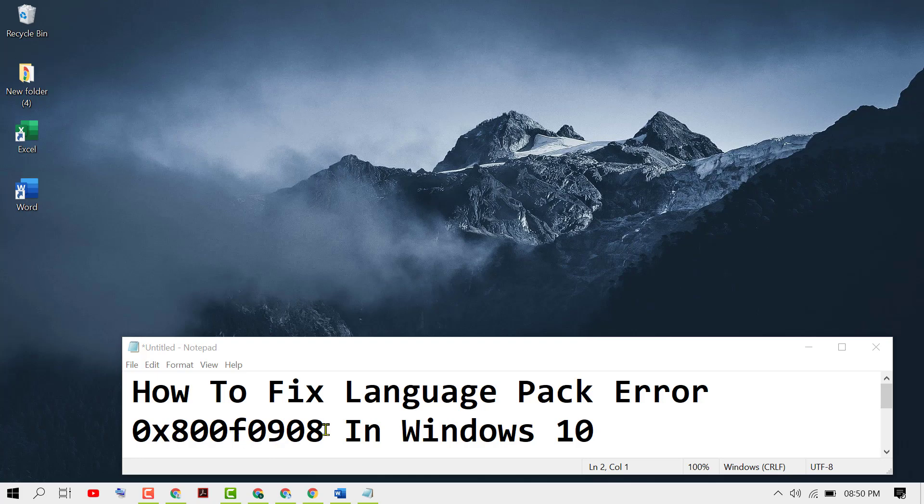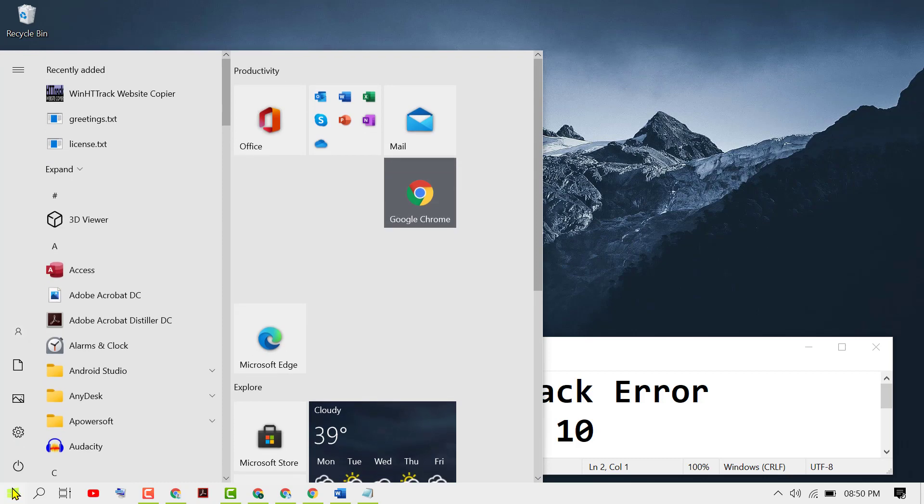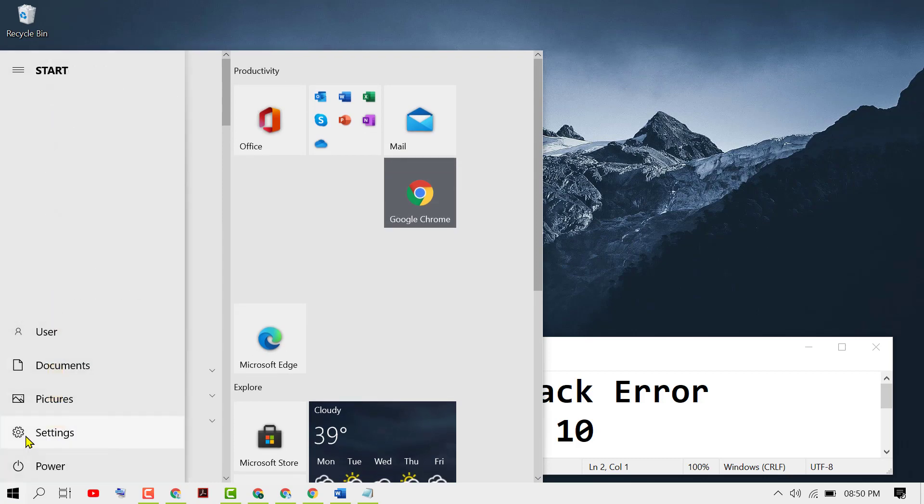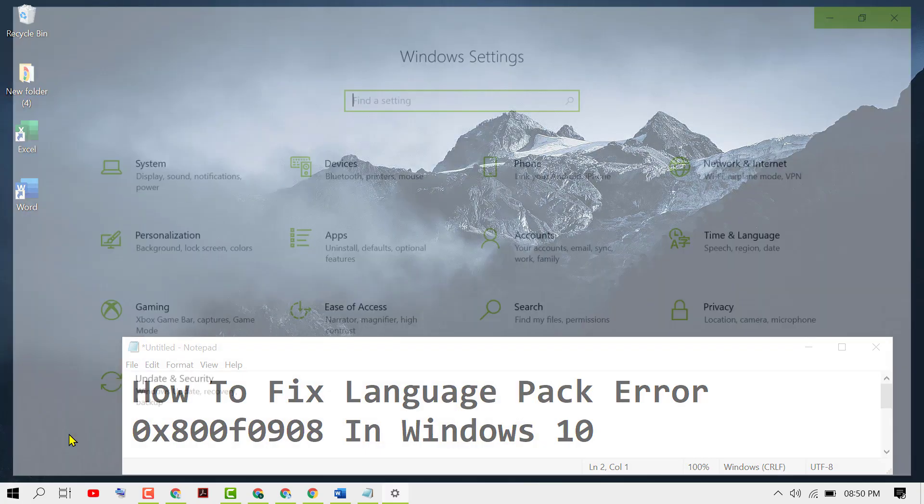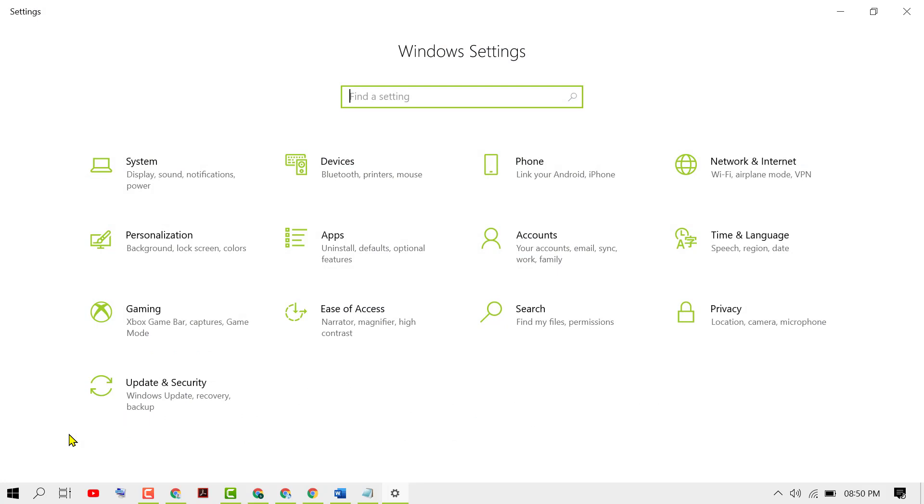To fix this error, click on Start, then click on Settings, and then click on Devices.